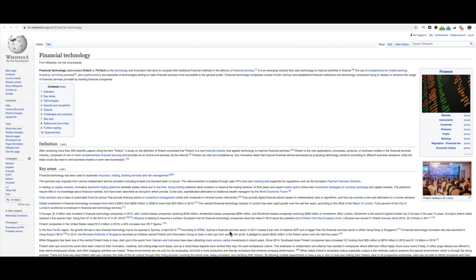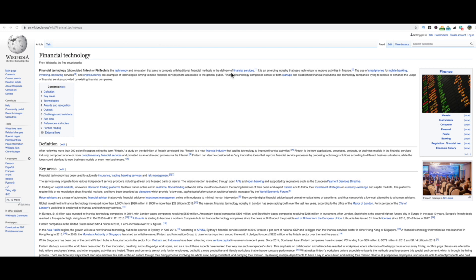Now we're going to talk about blockchain as a financial technology, as a fintech. As you can see right here on Wikipedia, financial technology, also known as the abbreviation fintech, is the technology and innovation that aims to compete with traditional financial methods in the delivery of financial services. So what you're dealing with with a cryptocurrency or a digital currency is essentially a financial technology.